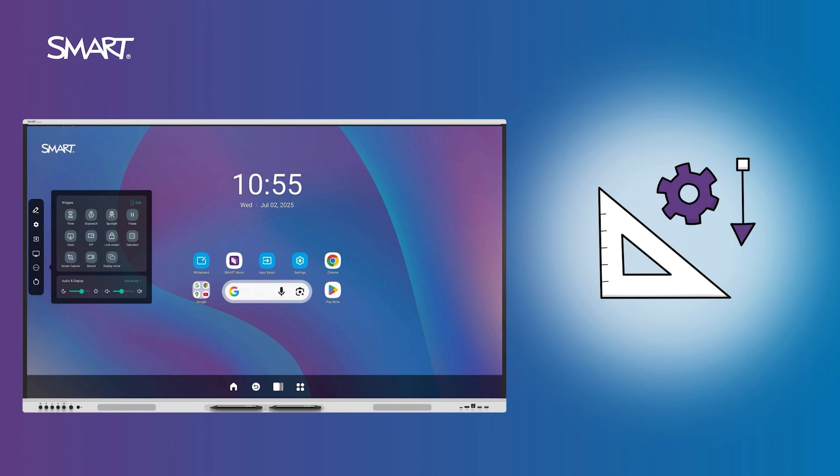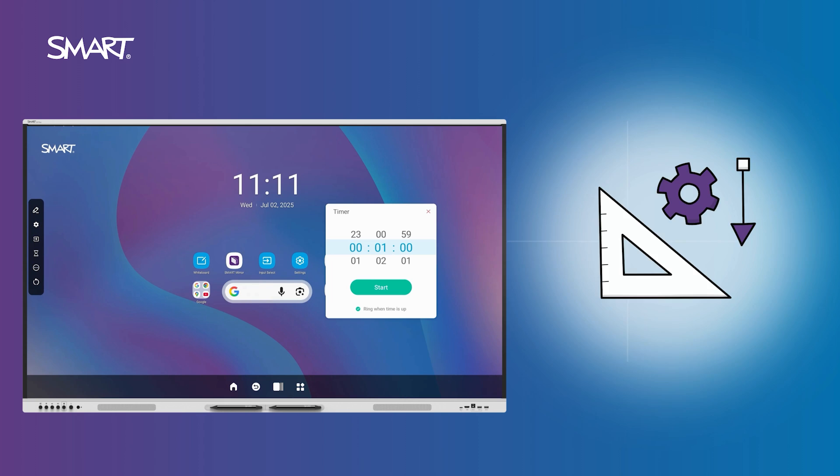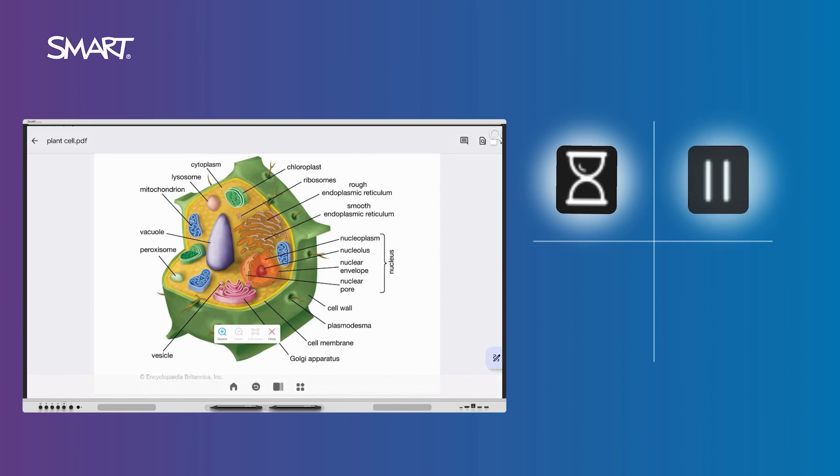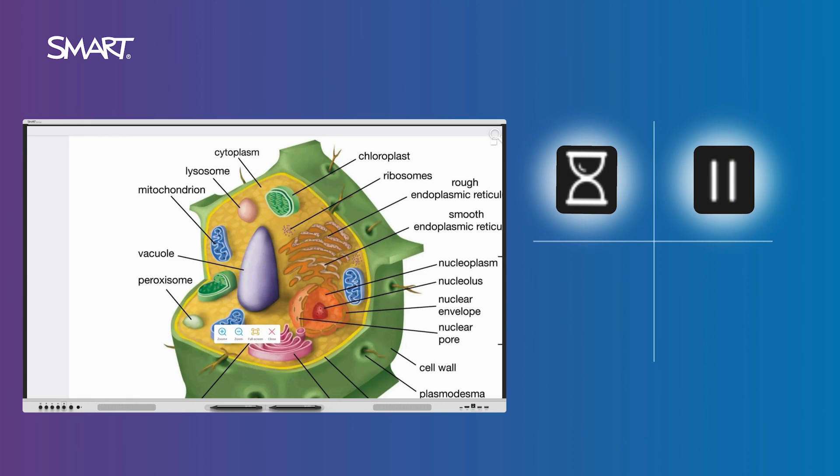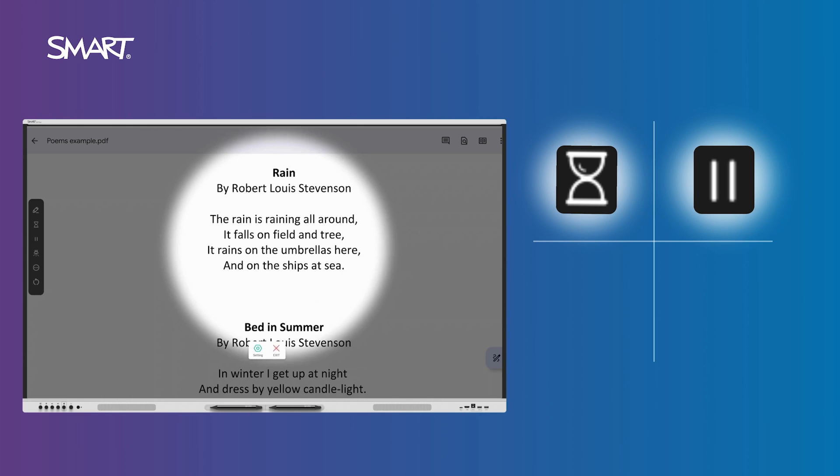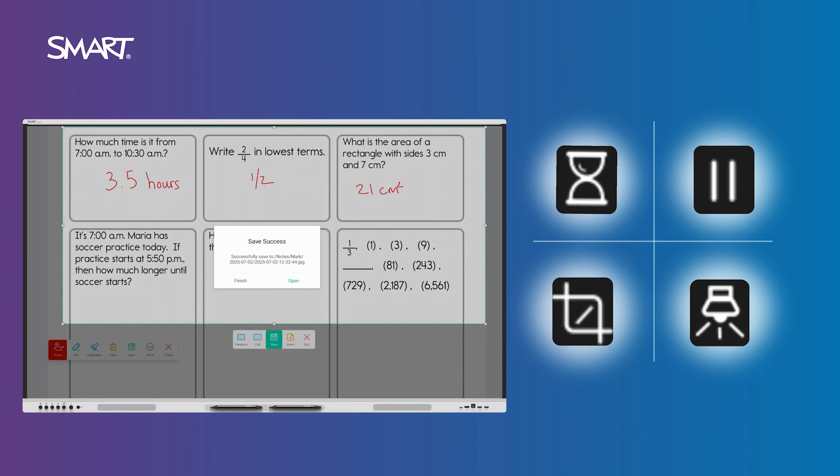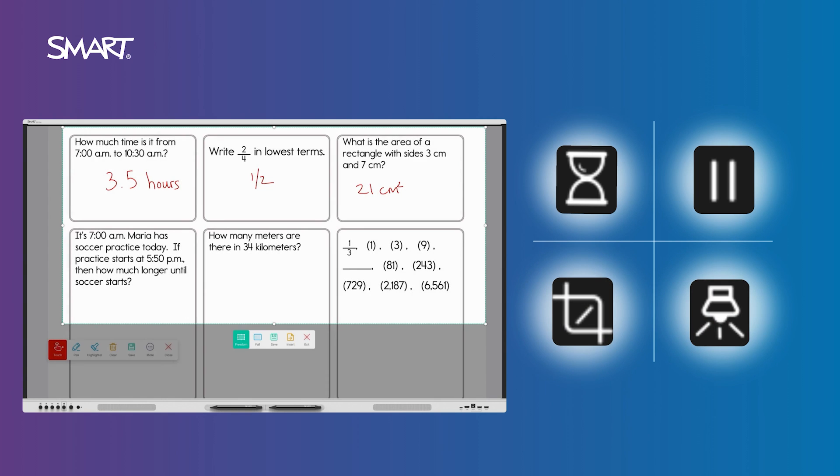For quick classroom tools, tap the side toolbar to find helpful widgets and pin up to four of your favorites, like the timer for classroom management, freeze frame to pause while giving instructions, spotlight to focus attention, and screen capture to save student work.